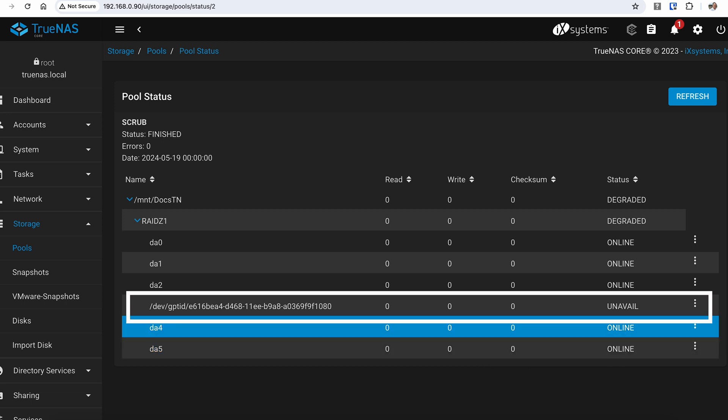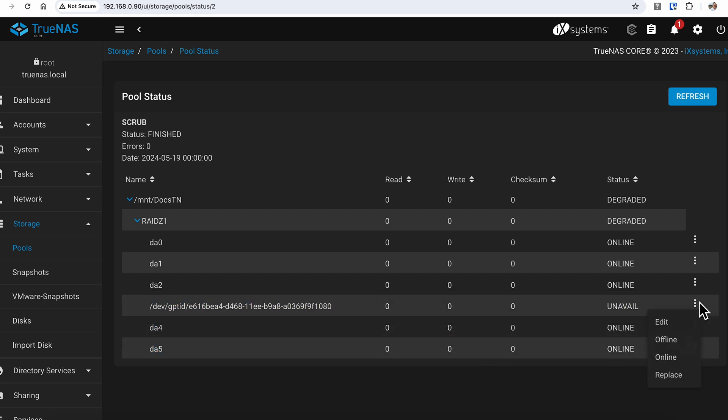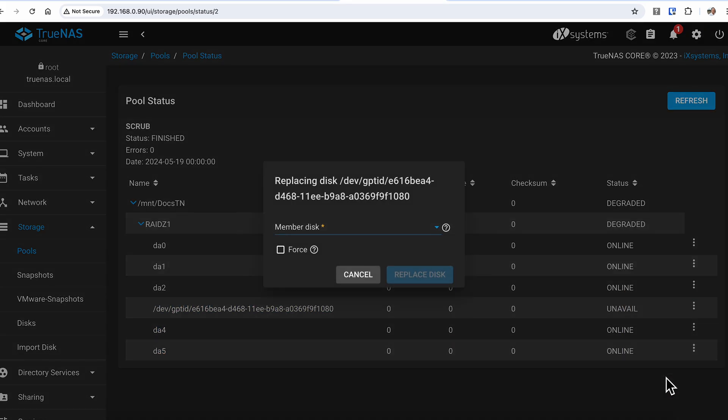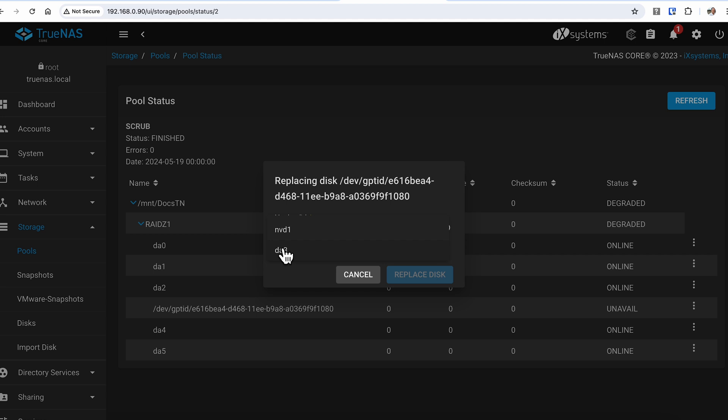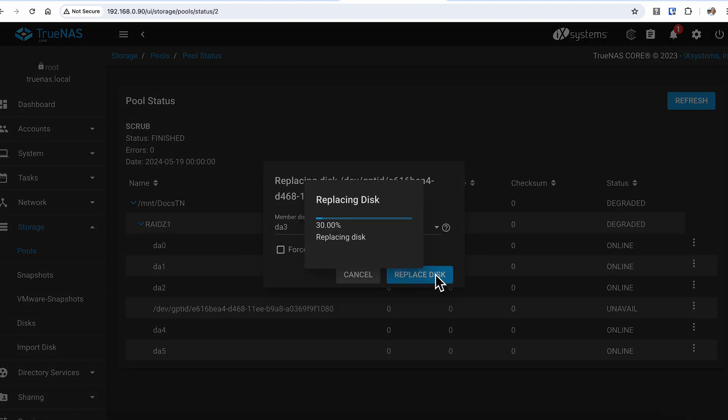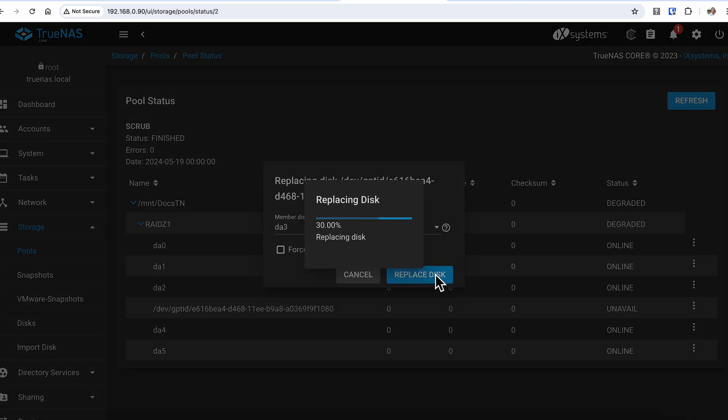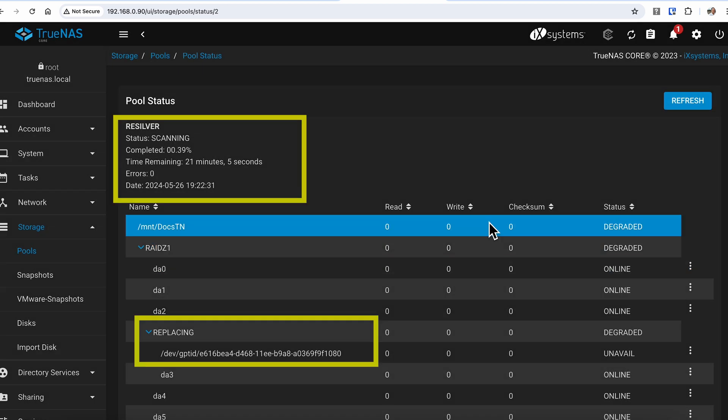If I click on the triple dots next to the problem drive, I'm given the option to replace the drive. Pulling down the drop down arrow gives me the option to select from any currently unused drive. And as you can see, I now have a new DA3 listed there. I'll select it from the drop down and hit replace. And when it's done, it prompts me that I've successfully replaced the drive and immediately starts the rebuilding the array process which TrueNAS calls Resilvering.